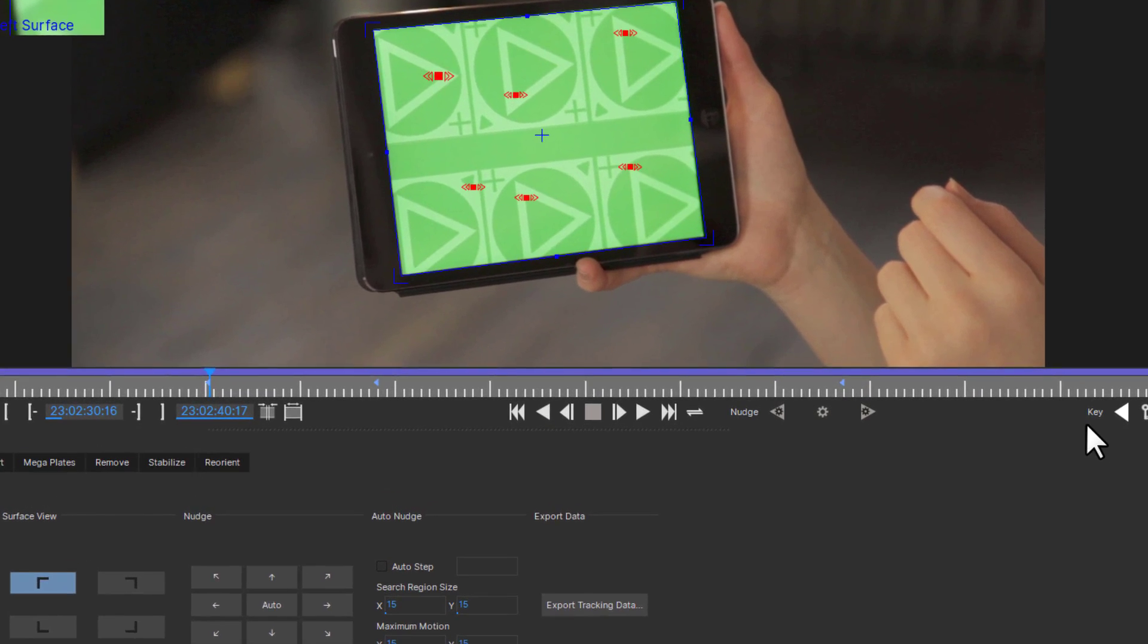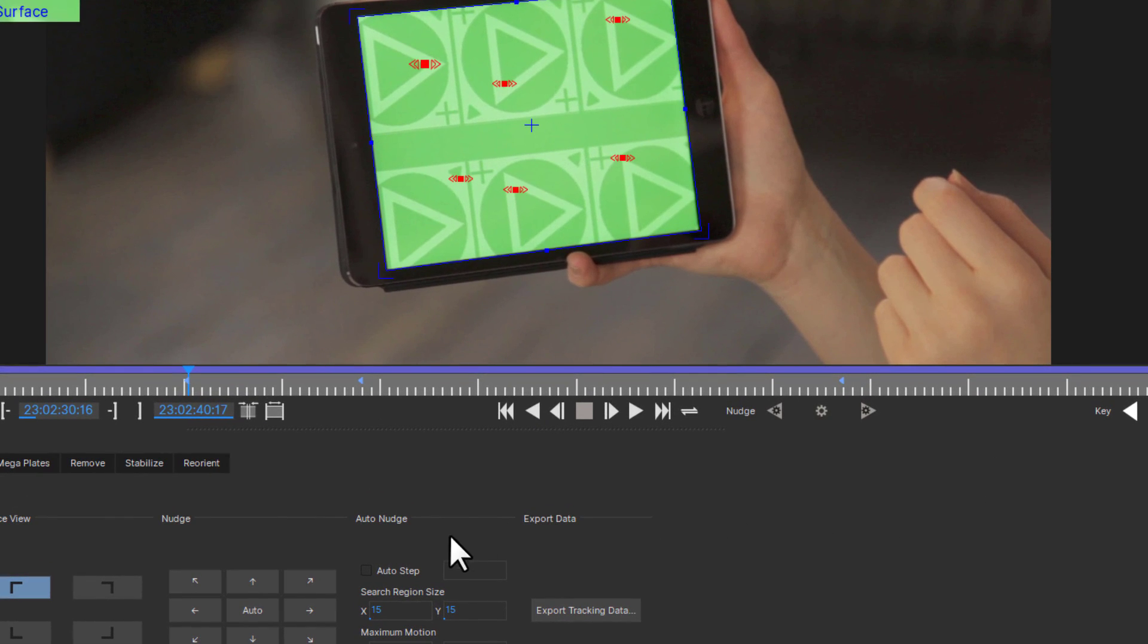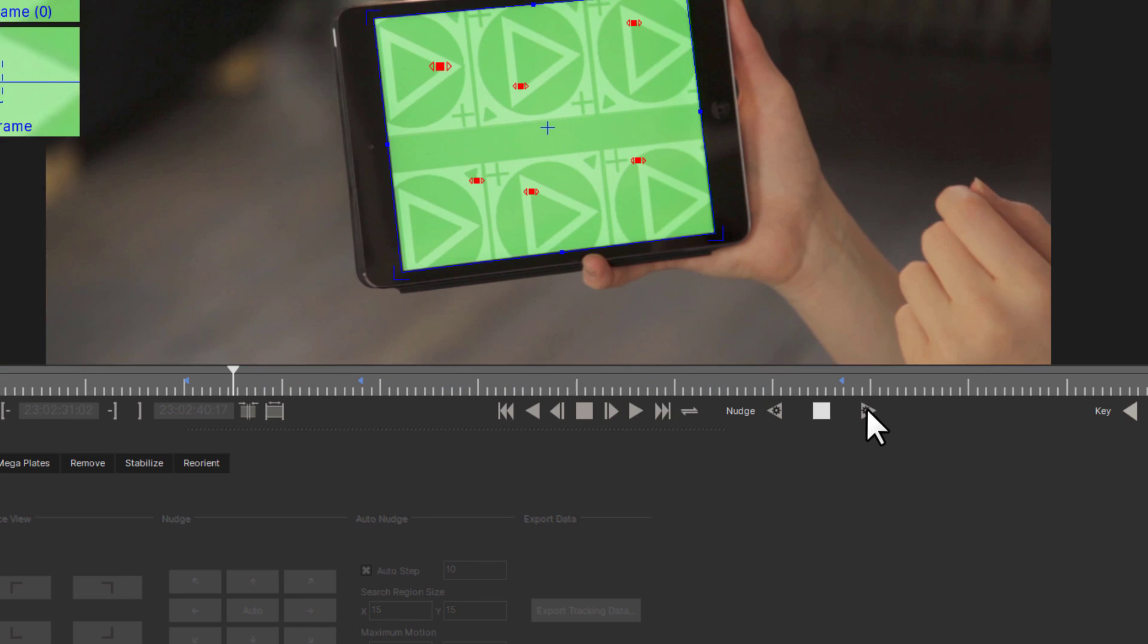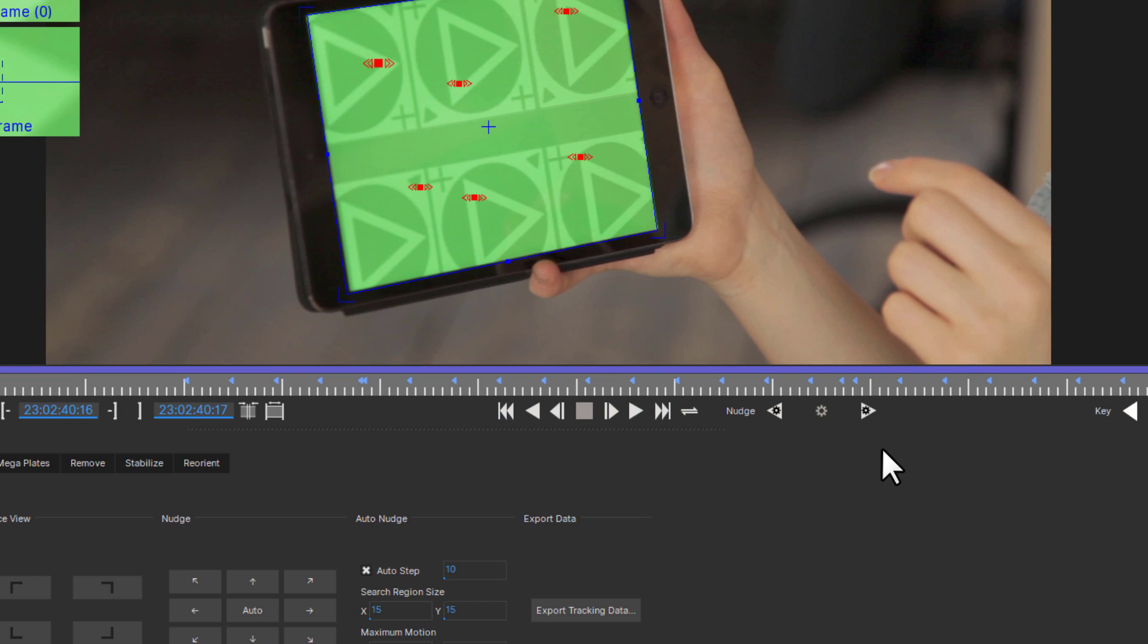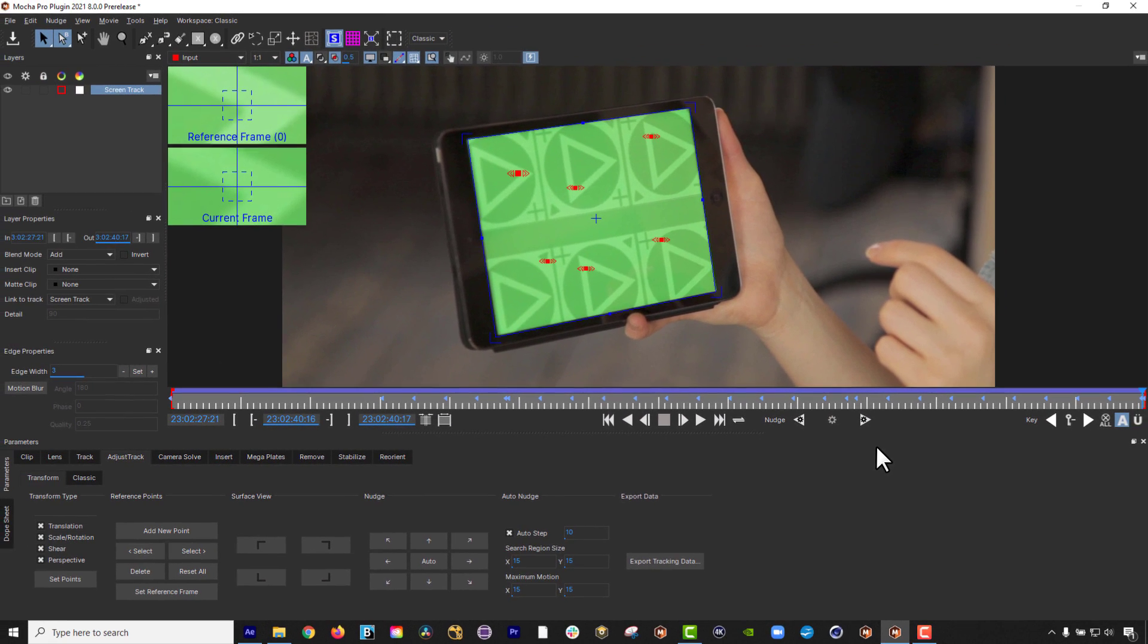We have also added an auto nudge feature to the Adjust Track 2.0 module. Auto nudge allows users to have Mocha automatically nudge points across the whole sequence in predefined steps.